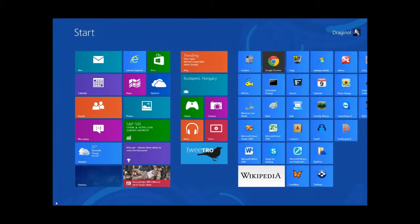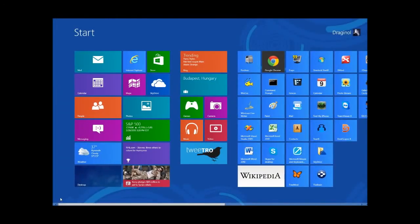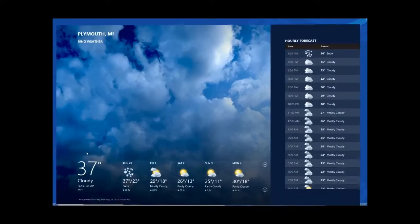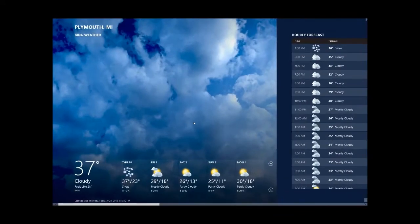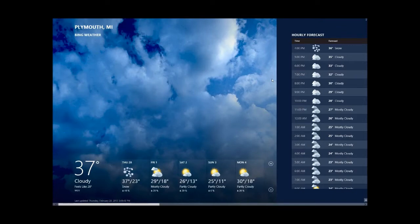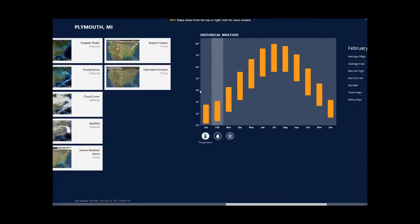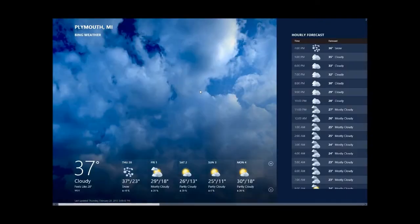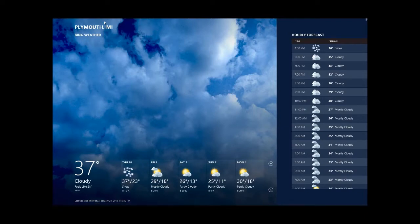But when you run a modern application, they use up the entire screen. For example, I load up this weather app and it uses up my entire screen. I'm running a 30-inch monitor at 2560 by 1440. I can tell you this is a little bit overwhelming. You haven't lived until you've played Angry Birds full screen on a 30-inch monitor.